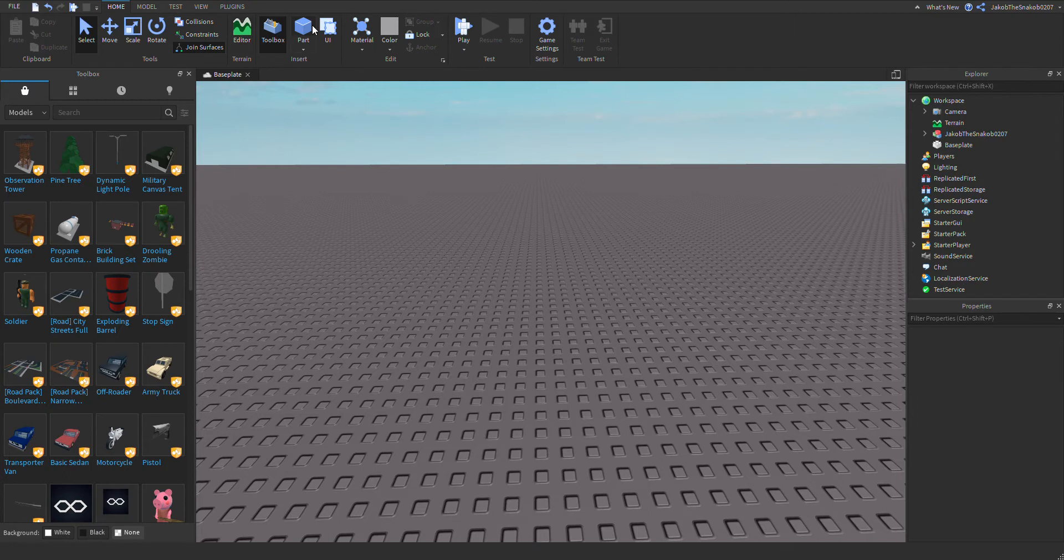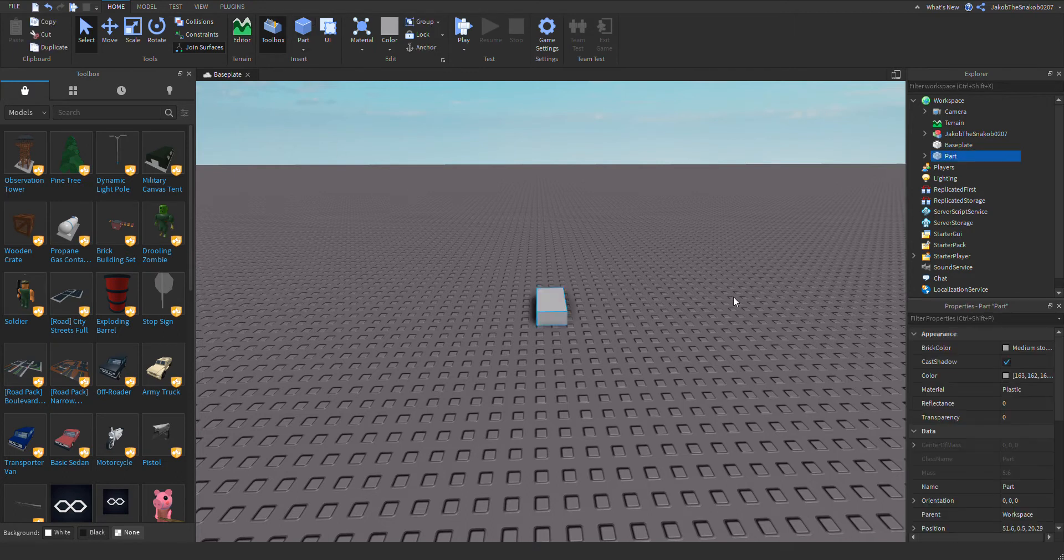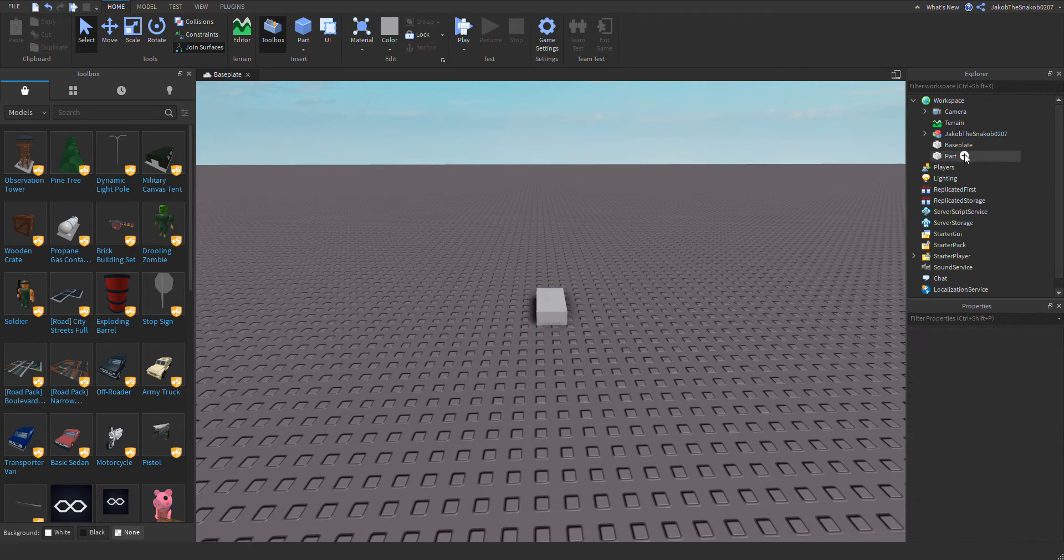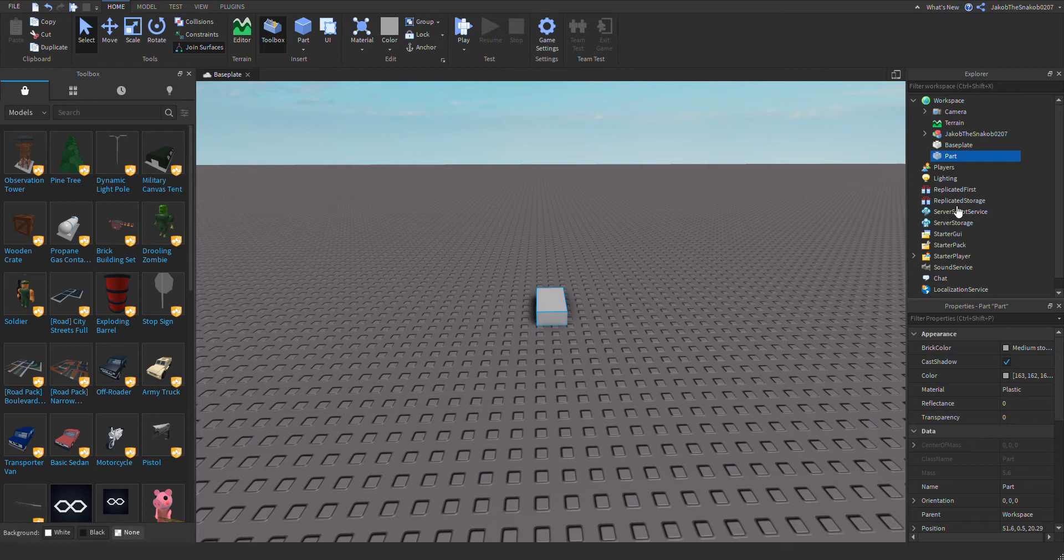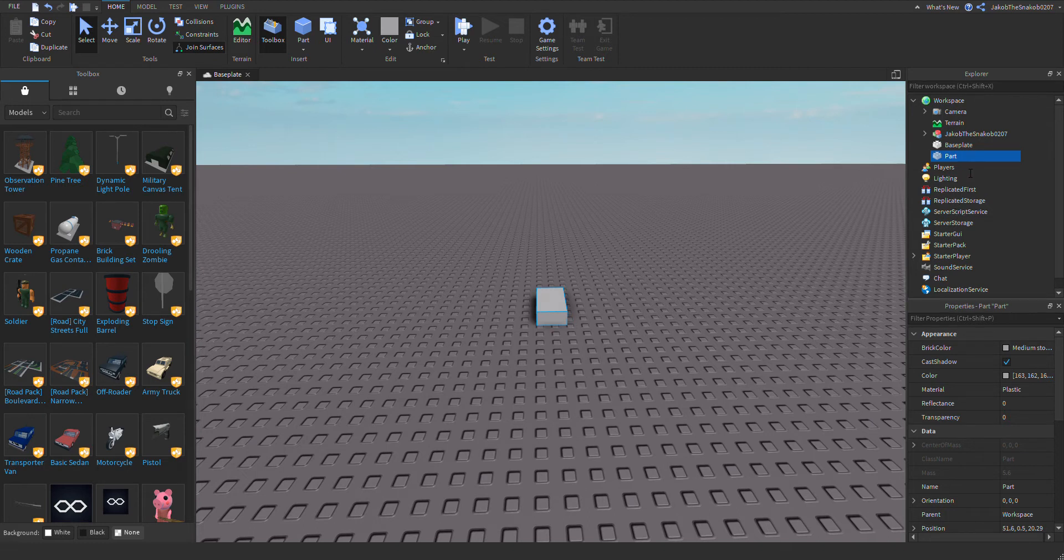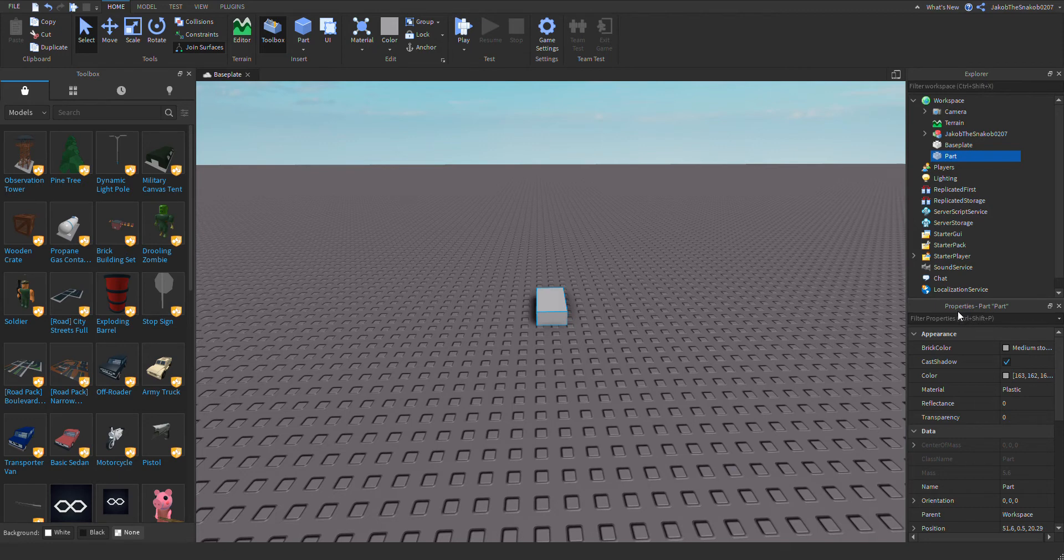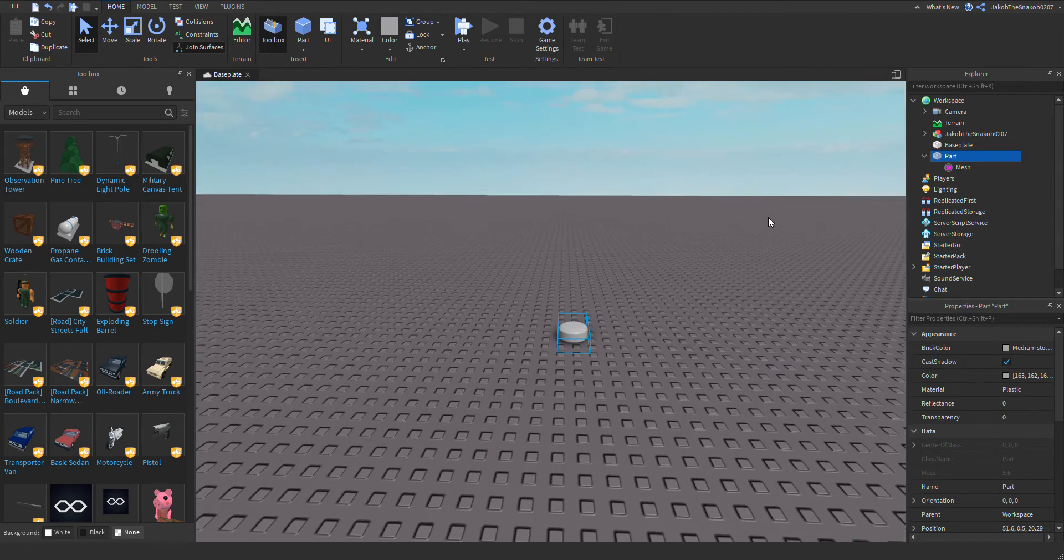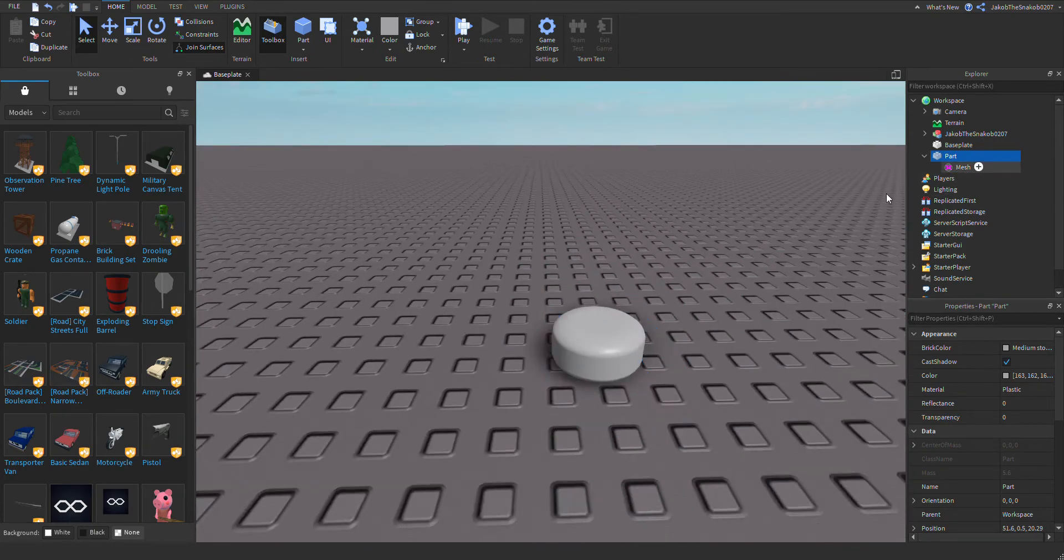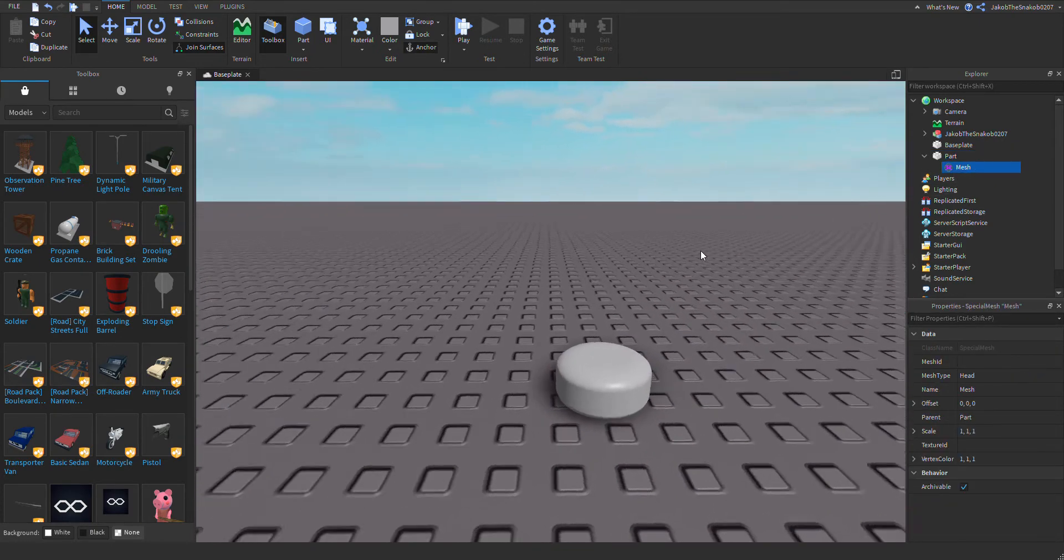So you put up a part and then you press this plus button. This thing right here probably won't show for you, but if you press the plus button it'll show. And you can look for special mesh, and then we can go to mesh.